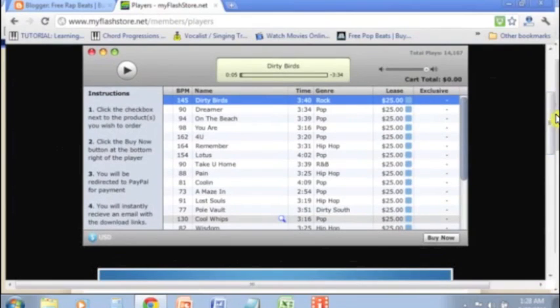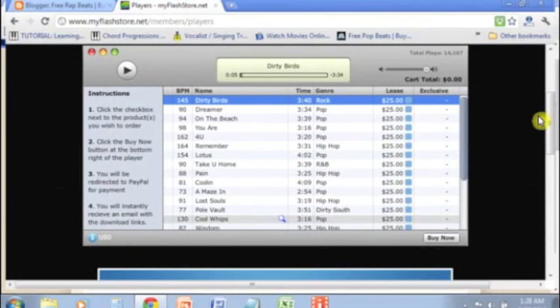Again, this was just a basic overview of how to get MyFlash store onto your blog. If you guys have any questions, you already know where you can hit me up at. Just email me or just contact me via one of the social networks that I'm a part of. I will talk with you later, guys. Have a great day.